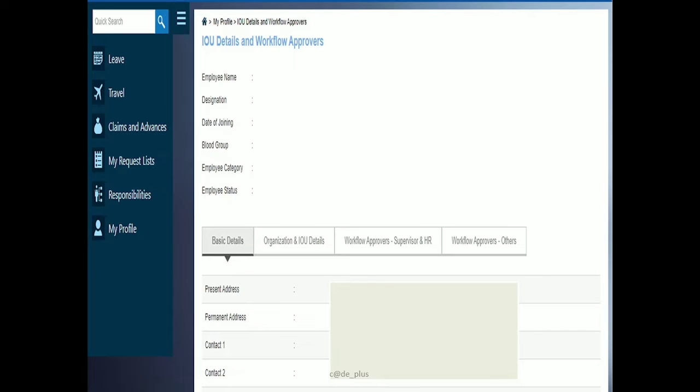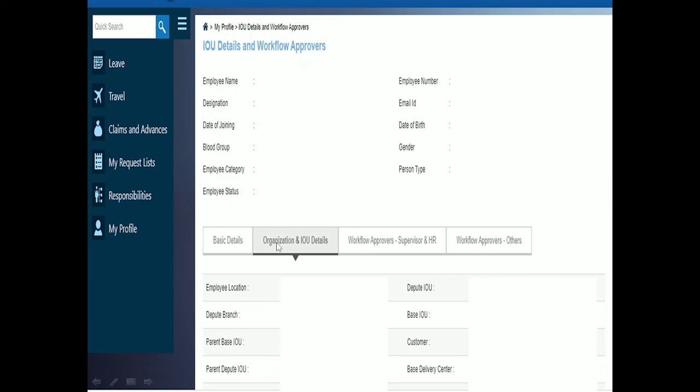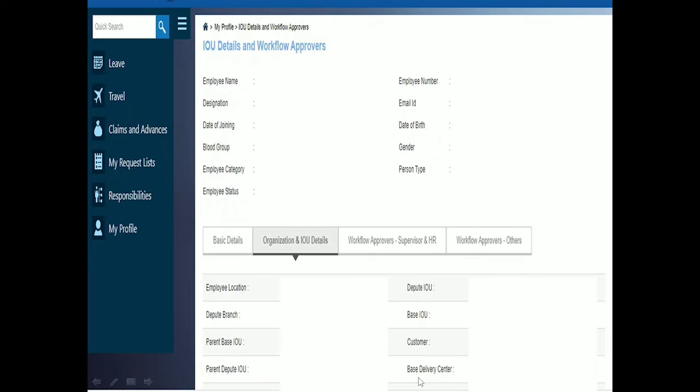Next, the most important main topic is your work location. Your work location will be shown here, along with depute branches if applicable.